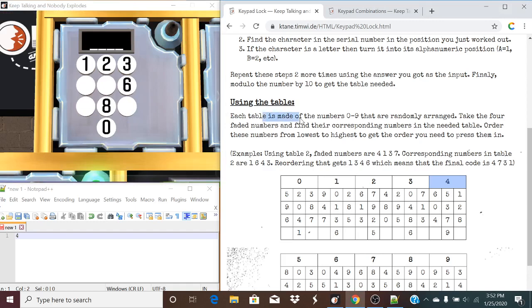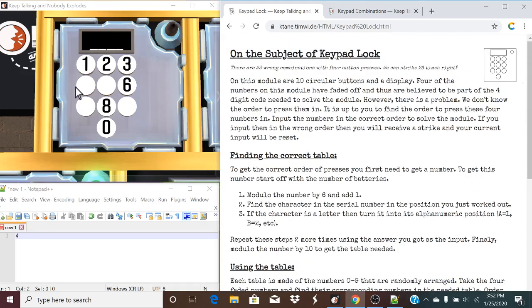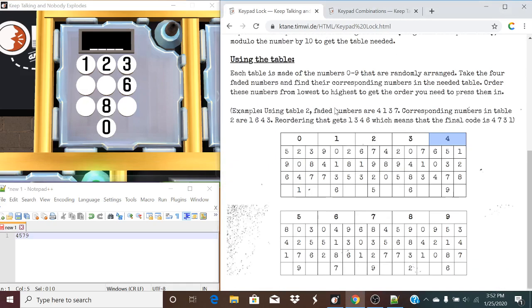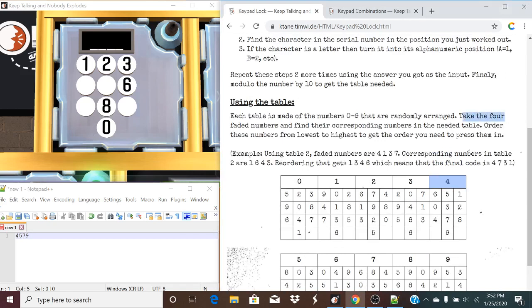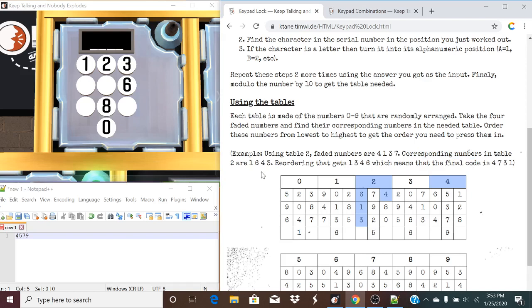Modulo the number by 6 and add 1, creating a 4. Find the character relevant in that position, in this case, a Delta. Delta happens to be a 4, so we're going to turn that into its alpha-numeric position. That gives us a 4. After repeating that step, we're going to modulo this number by 10, if it did happen to be a larger character in the alpha. And this is the table we get. This is going to correspond to 4. So now, taking a look here, each table is made up of numbers 0 to 9 that are randomly arranged in the table.